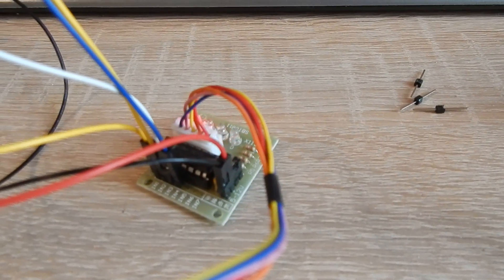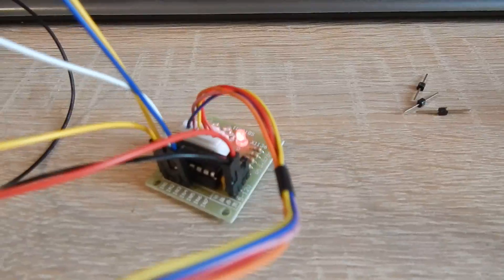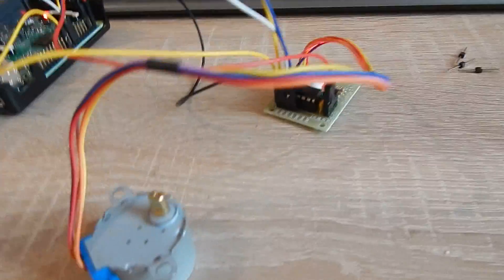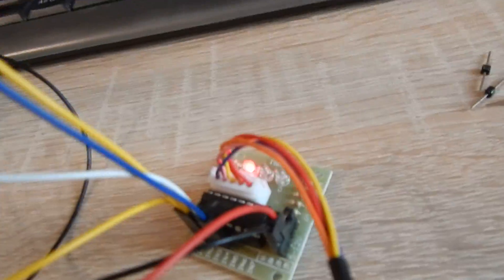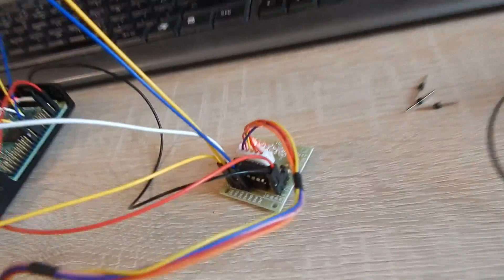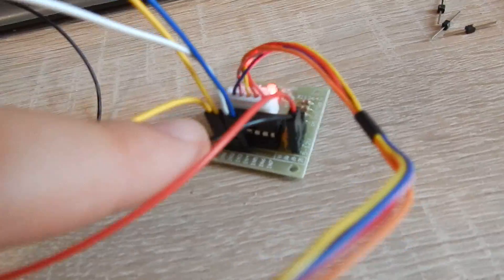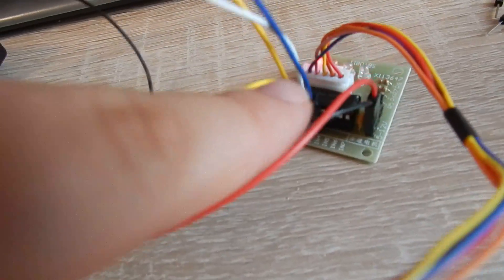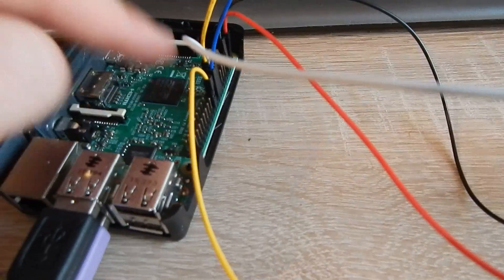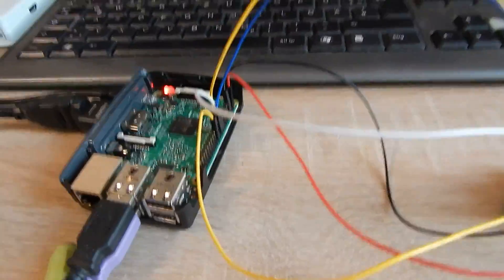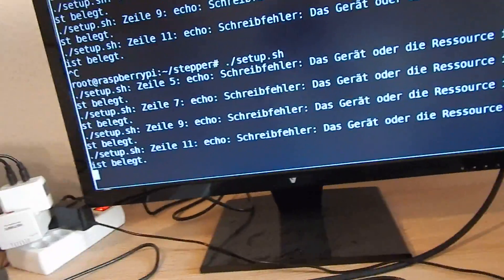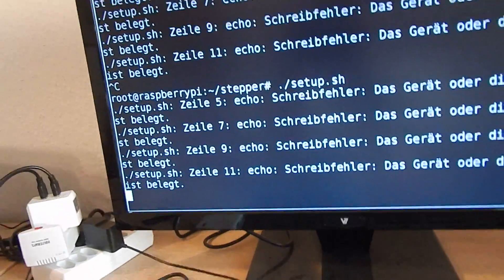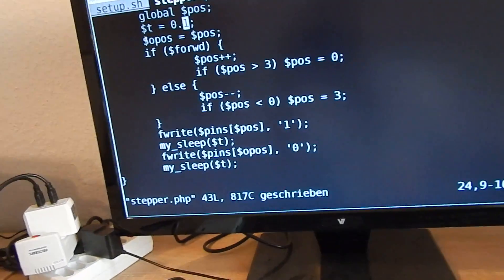So these four LEDs are also represented in these four GPIO pins that I had to use. Maybe it's more clear when we look at the source code.